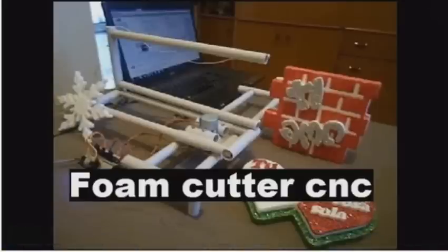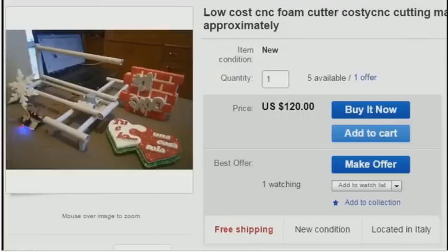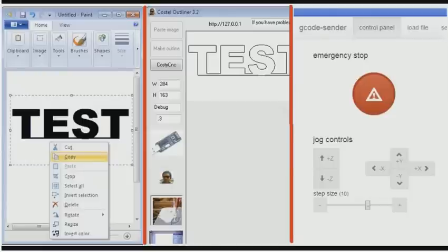Today there are many foam cutters on the market, but mine has a major advantage: the price. I present to you the low-cost foam cutter CNC machine called Costy CNC, priced at $120 with free shipping.